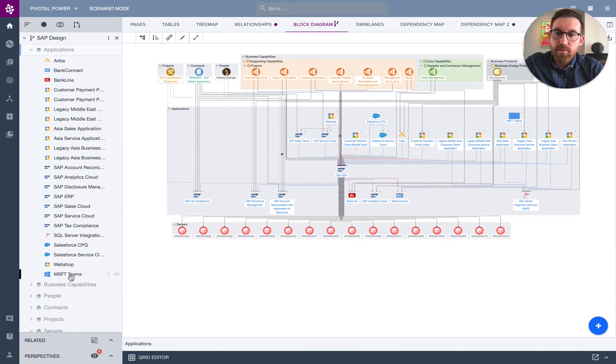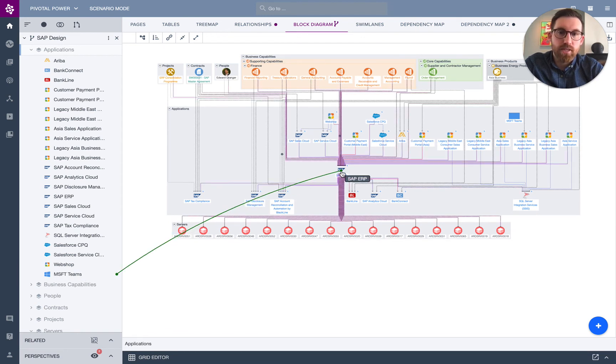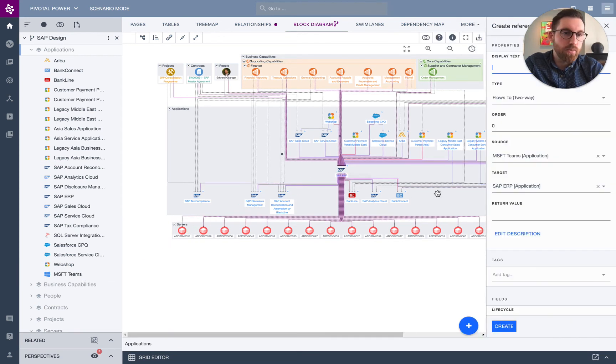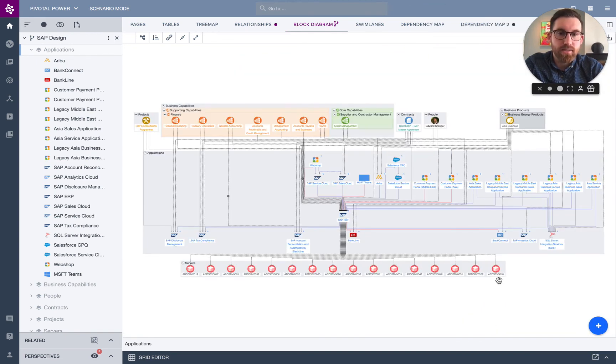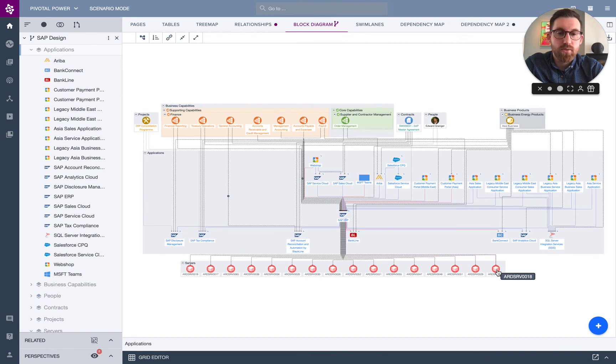Now we've added that application. That's popped up on the left-hand side here. I can create a relationship and say that Teams is integrated with the ERP system. I can say that's a two-way integration following the same metamodel that I have in my as-is. And again, you can change that. So if you need to keep that up to date, you can do that as well.